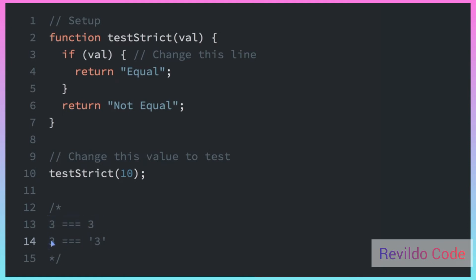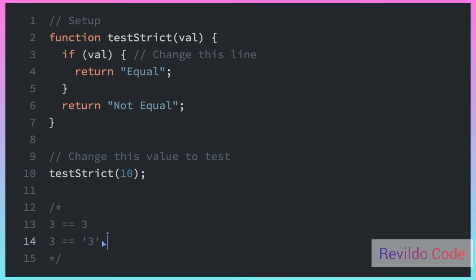But 3 === "3" with the string on one side is going to evaluate to false. Both of these would be true if we were using the double equal sign, because the string would be converted to a number. But with the triple equal sign, it does not get converted to a number, so it would be evaluated to false.